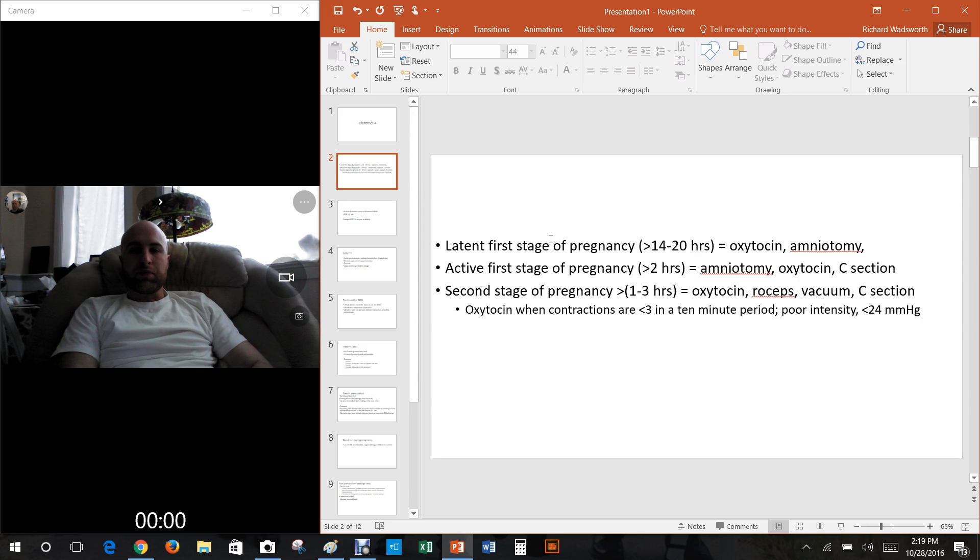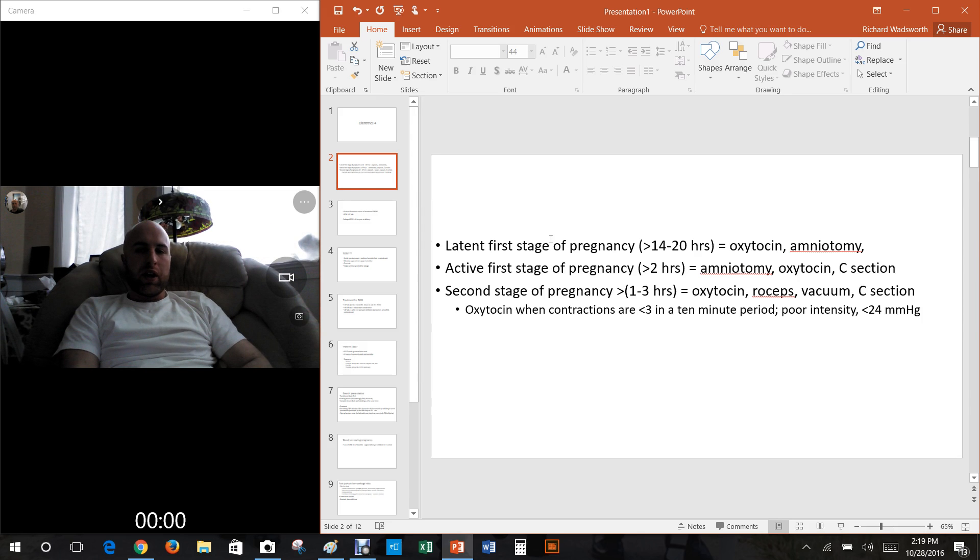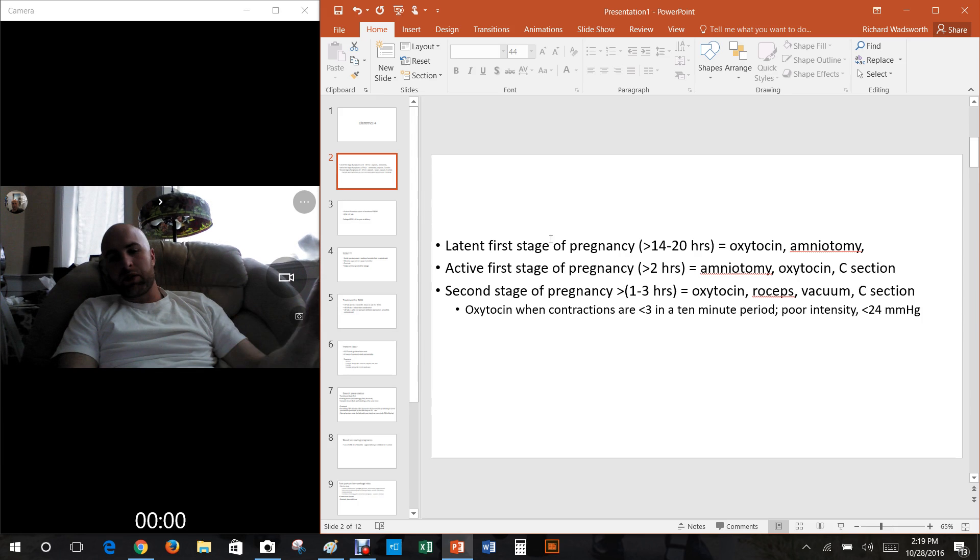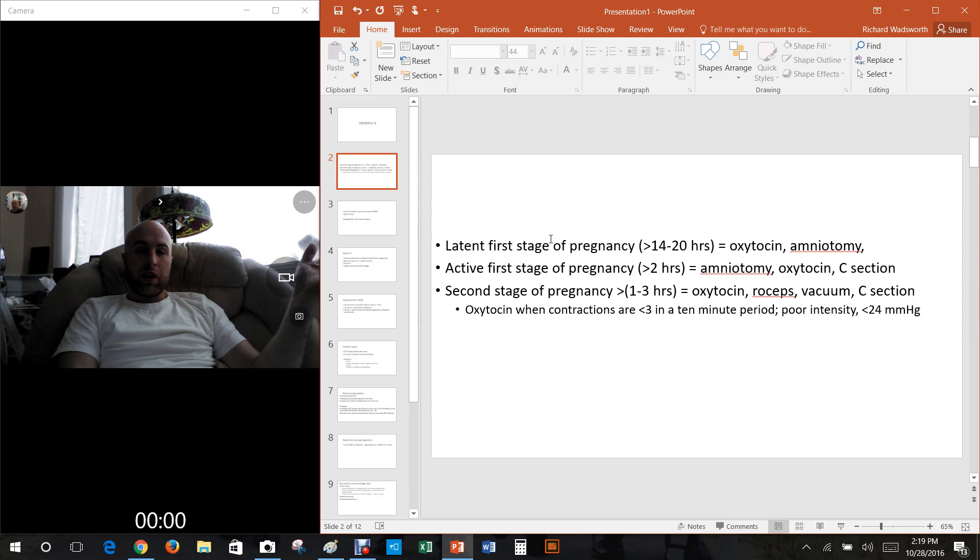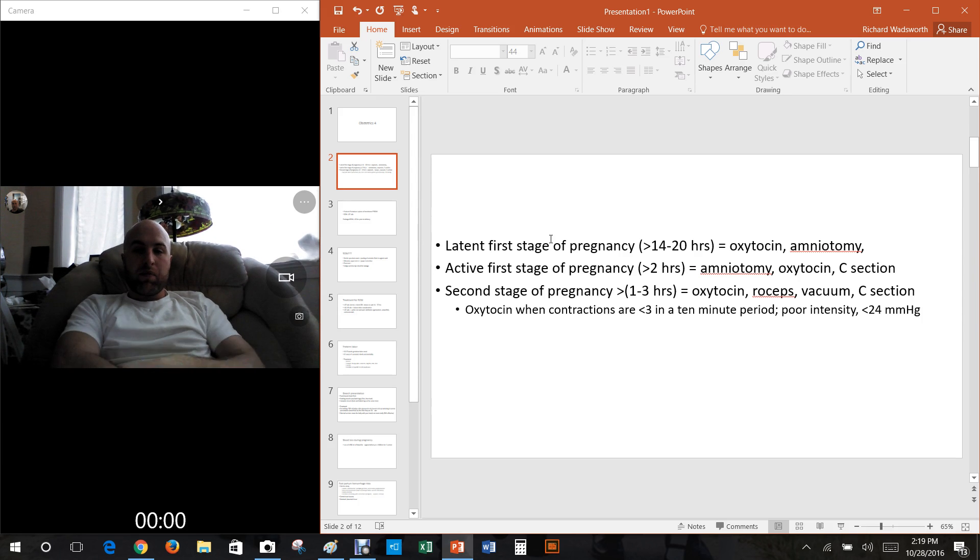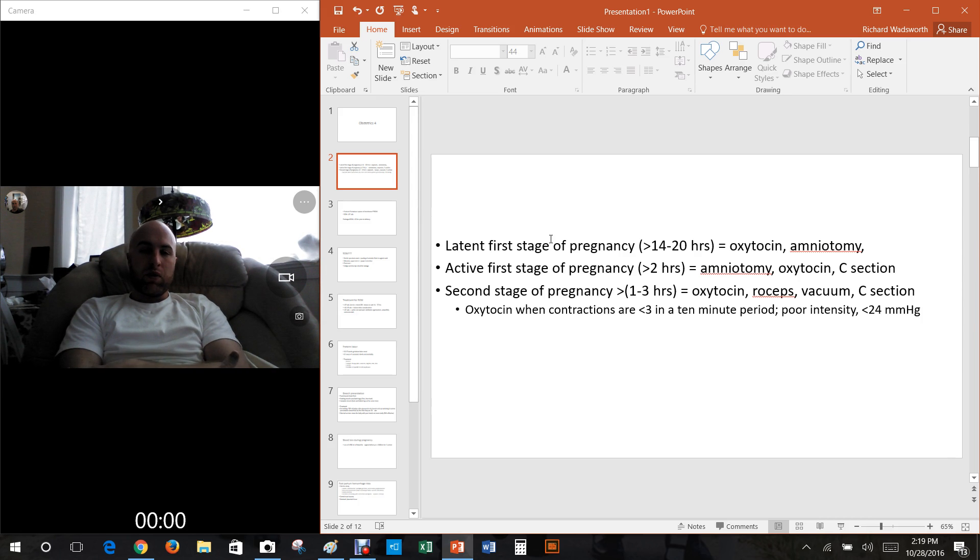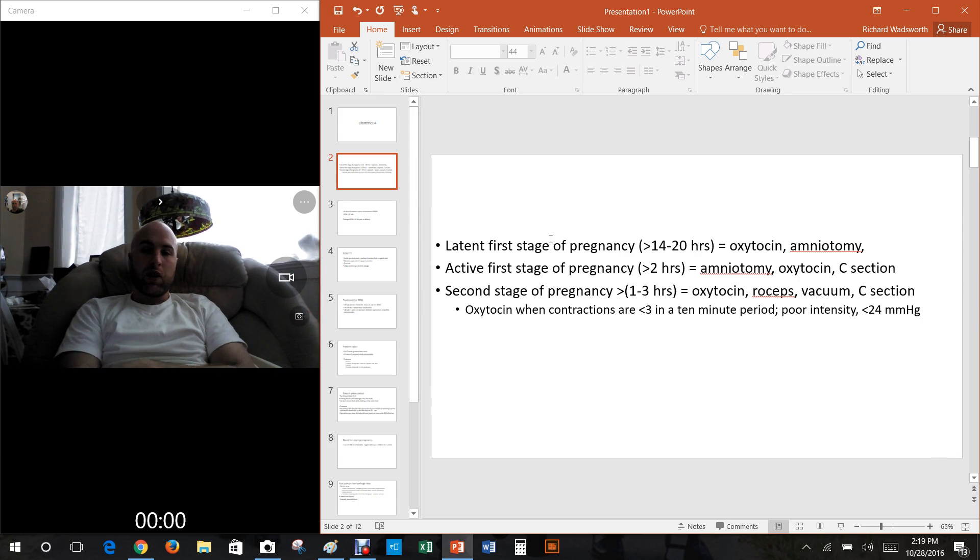In this case, if it goes above two hours you start to worry. That's considered inactive and you can do an amniotomy, oxytocin, or you may consider even a c-section if it goes too long.